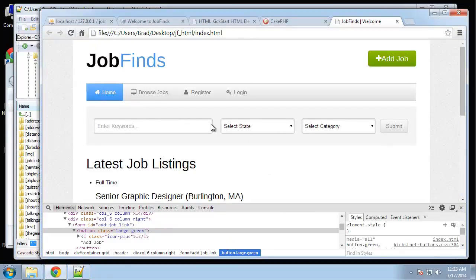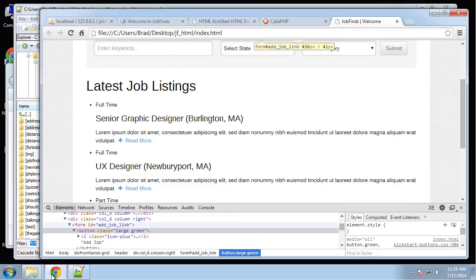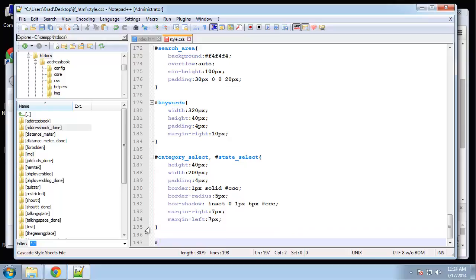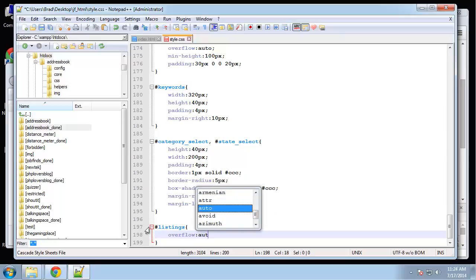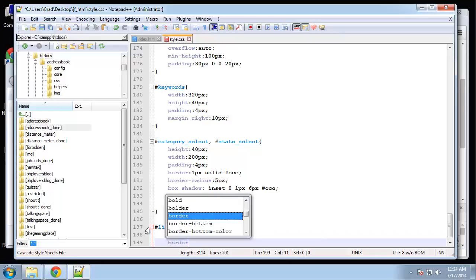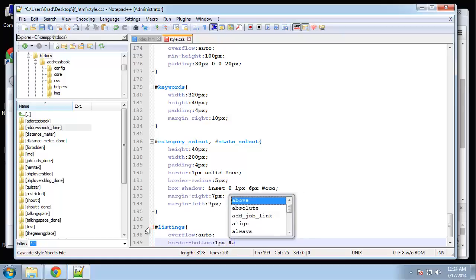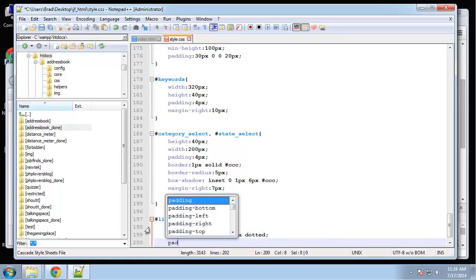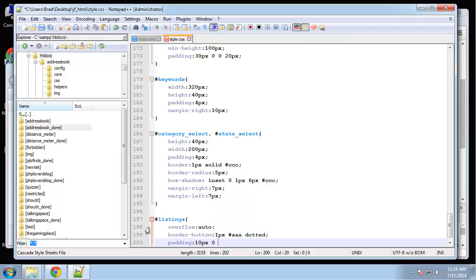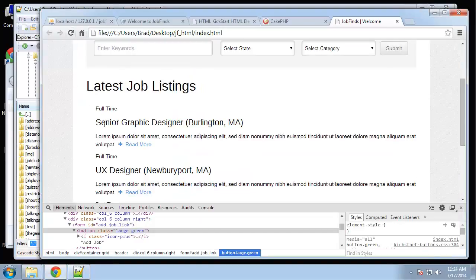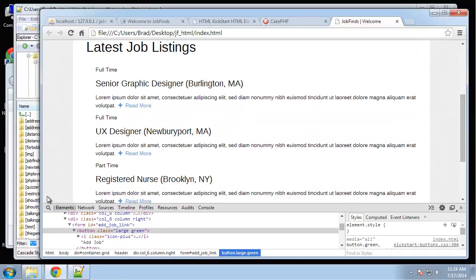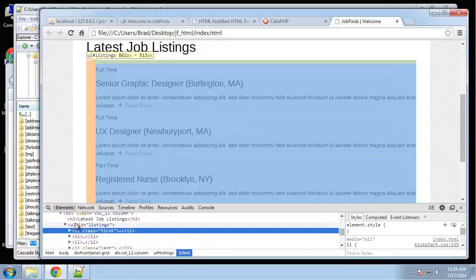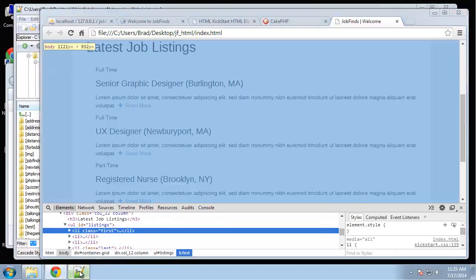That looks much better. That's the search area. Next we have our main listing area. The list has an ID of listings. Say overflow auto. I want to put a border on the bottom of each list item. That'll be one pixel gray, and we'll do dotted, and then just some padding. We got 10 pixels 0 10 0. I don't see the border. Oh, we need listings li.